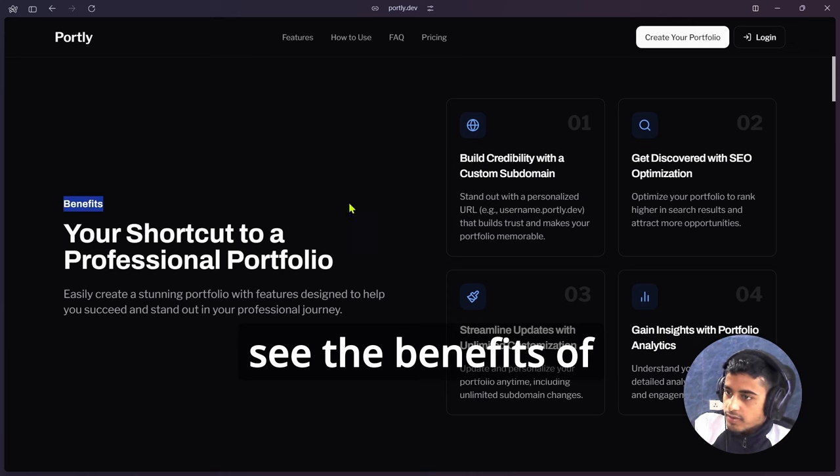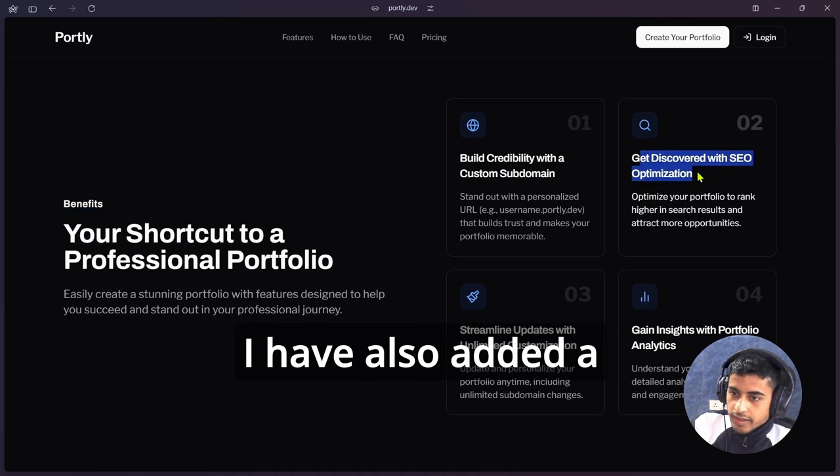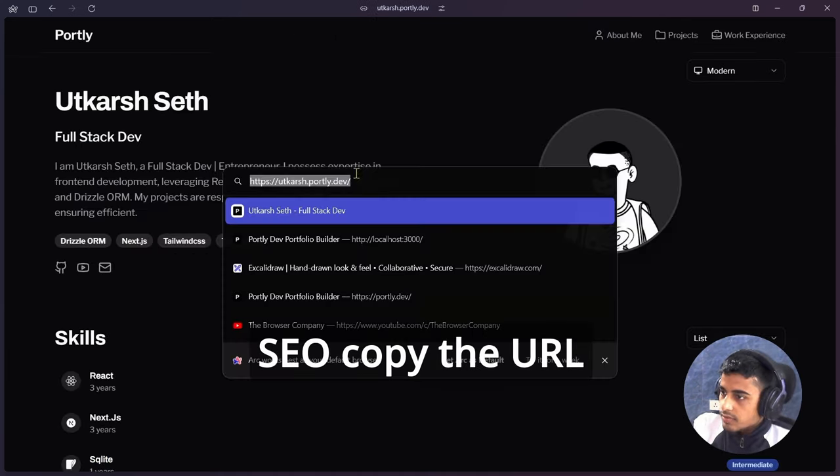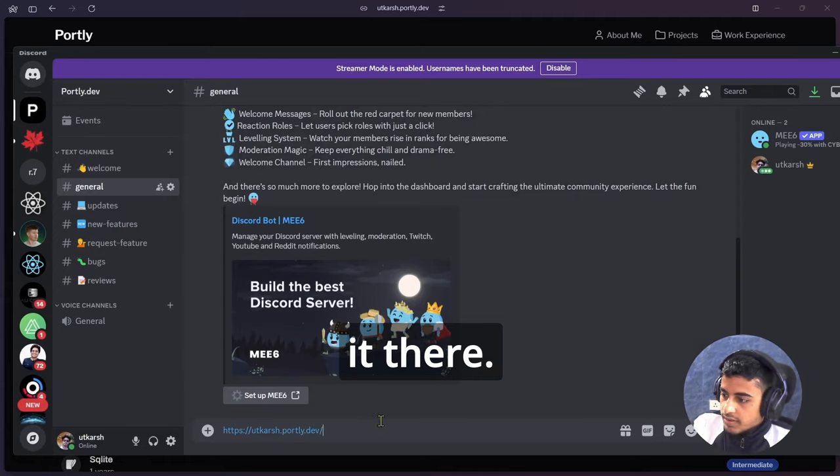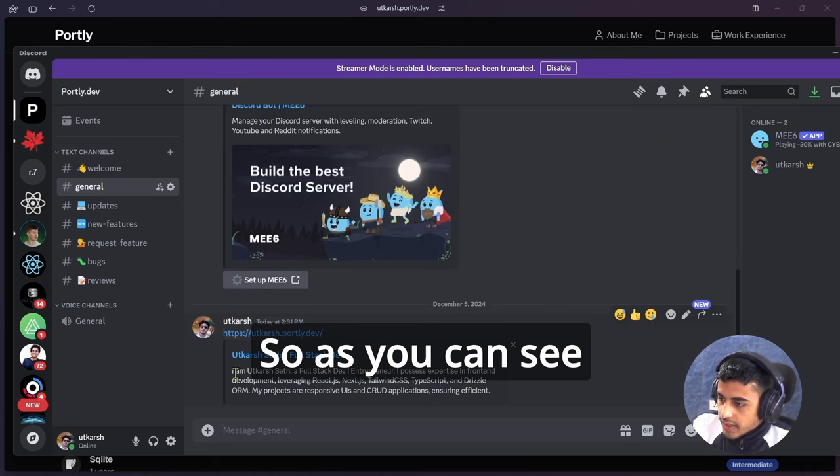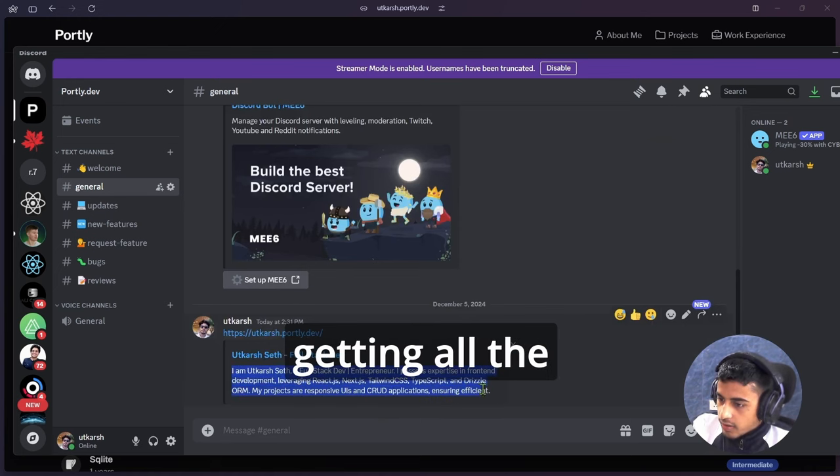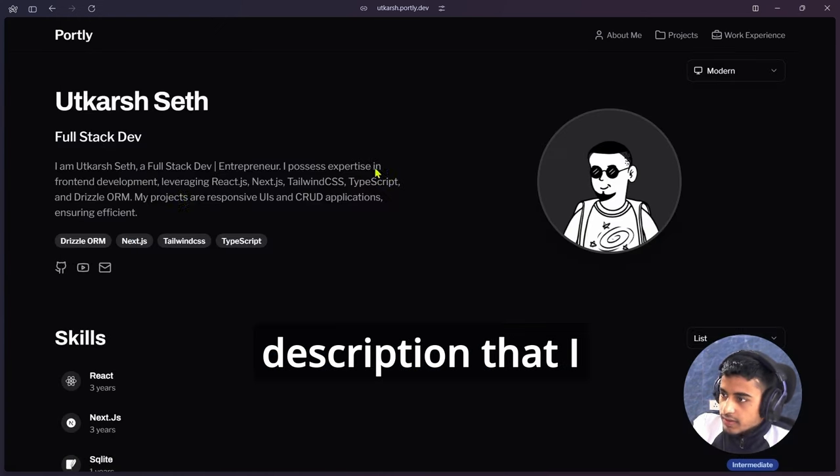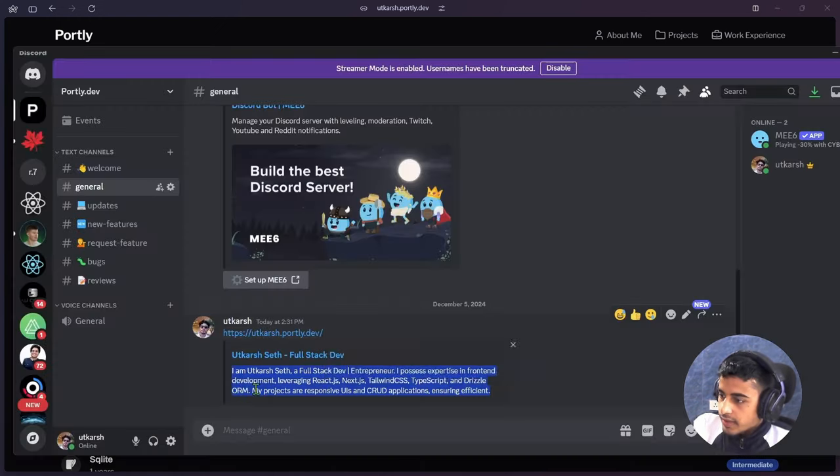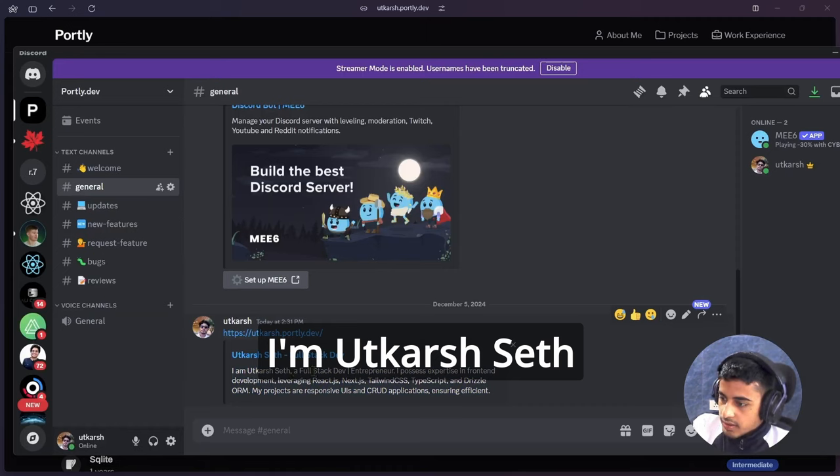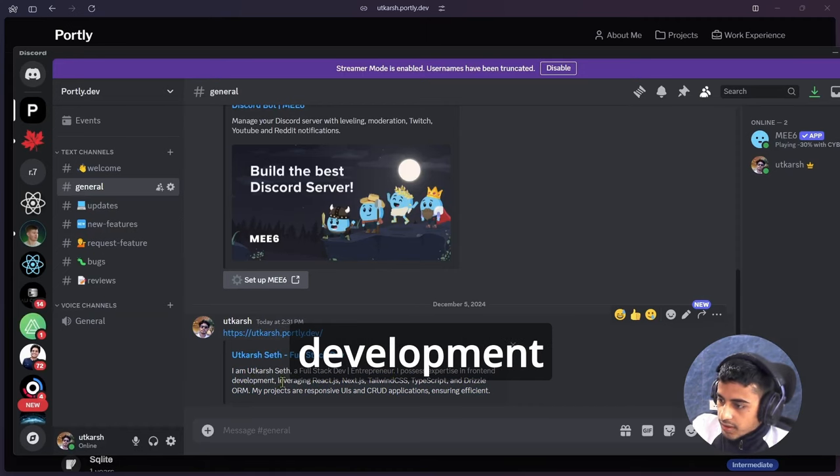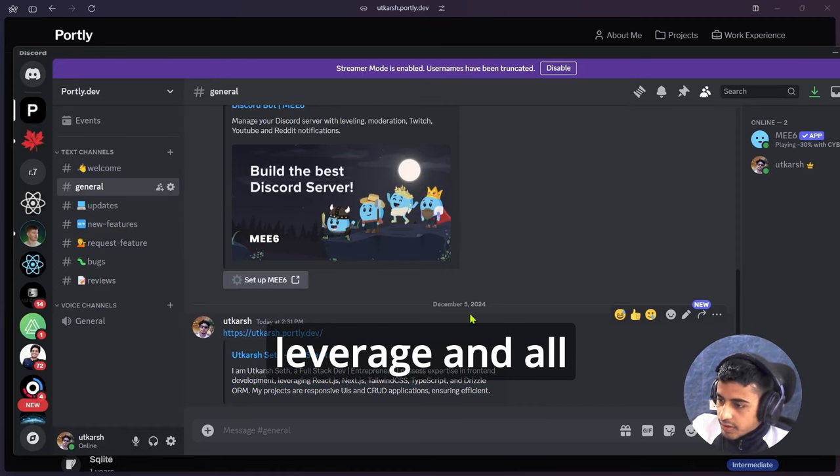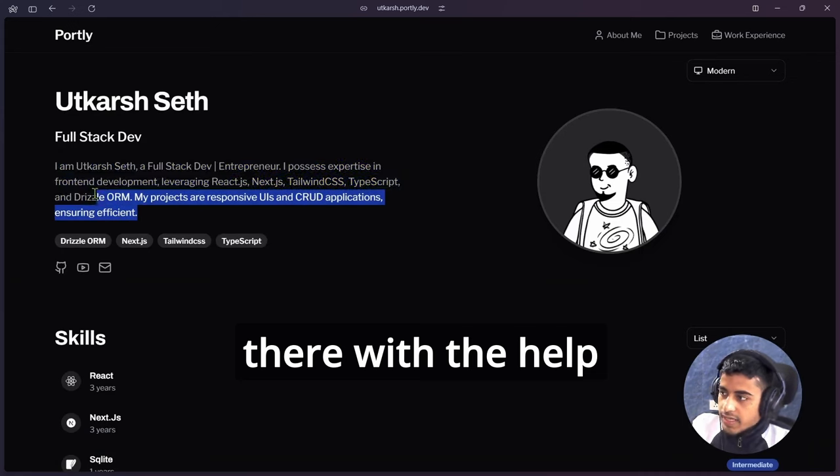Now let's come to the main part, and here you can see the benefits of Portly.dev. I have also added SEO. Copy the URL from there, paste it there. As you can see that here I am getting all the description that I have added there, like I'm Utkarsh Seth, a full stack developer entrepreneur development leverage, and all this stuff that I have written there. With the help of that, Google will also find out that metadata and your portfolio will rank automatically.